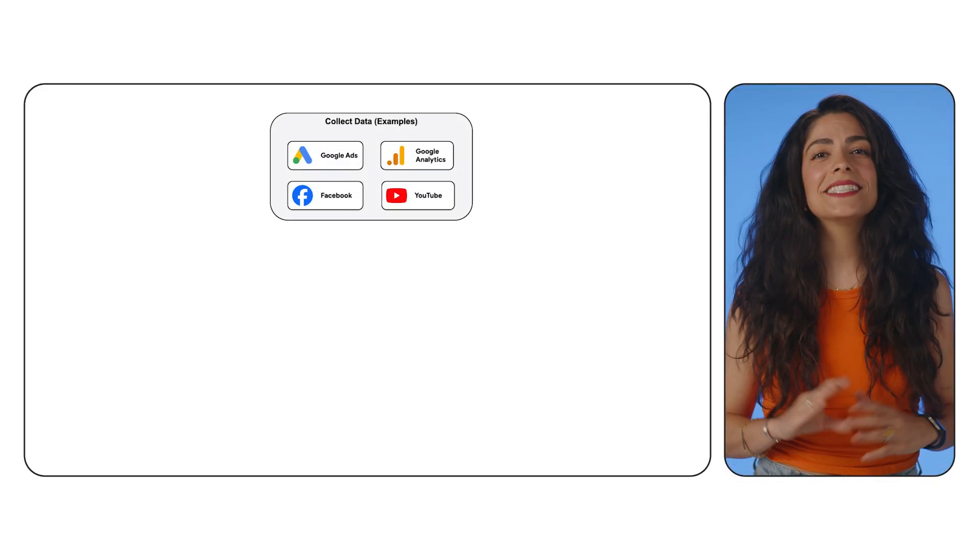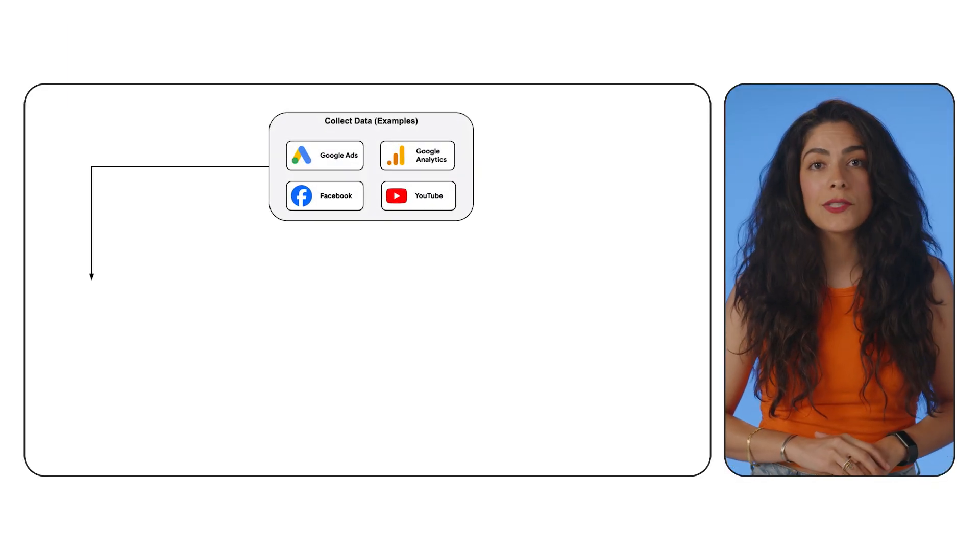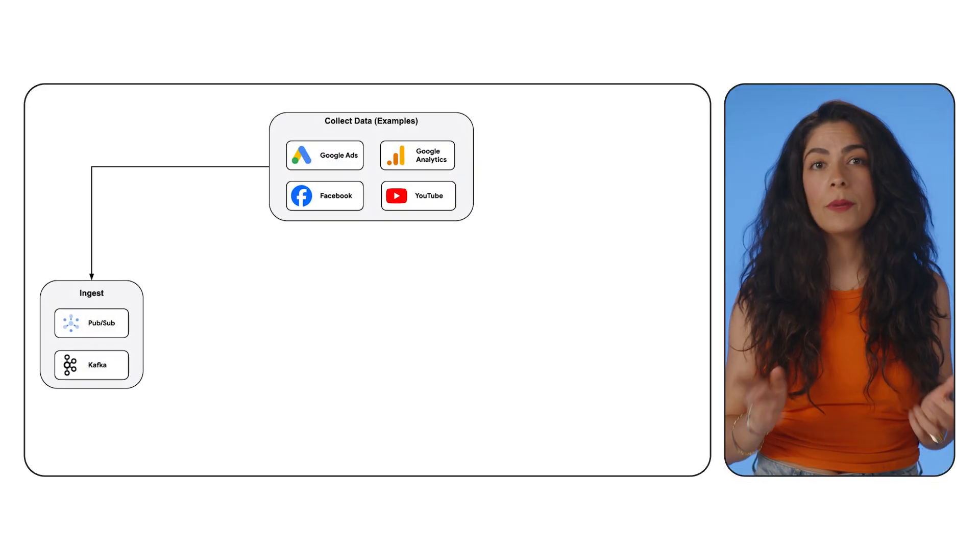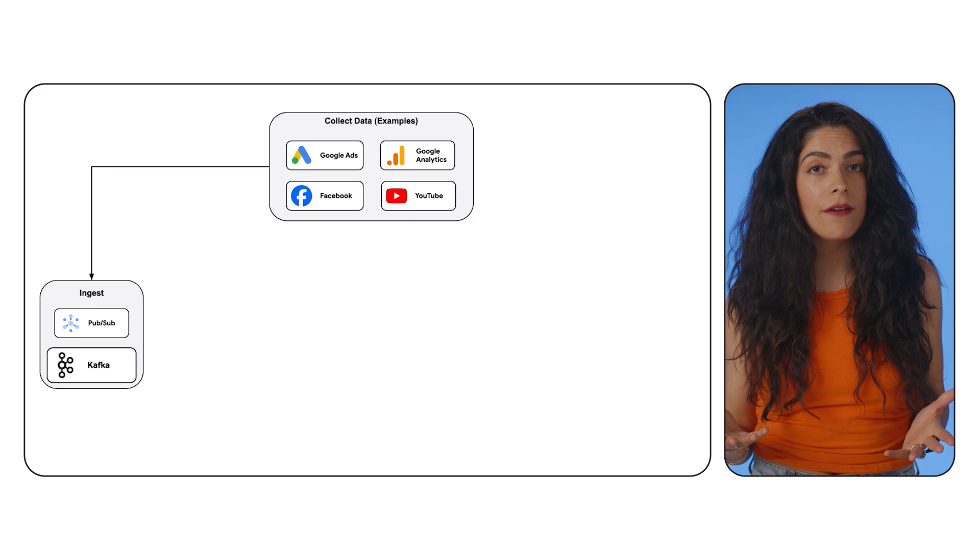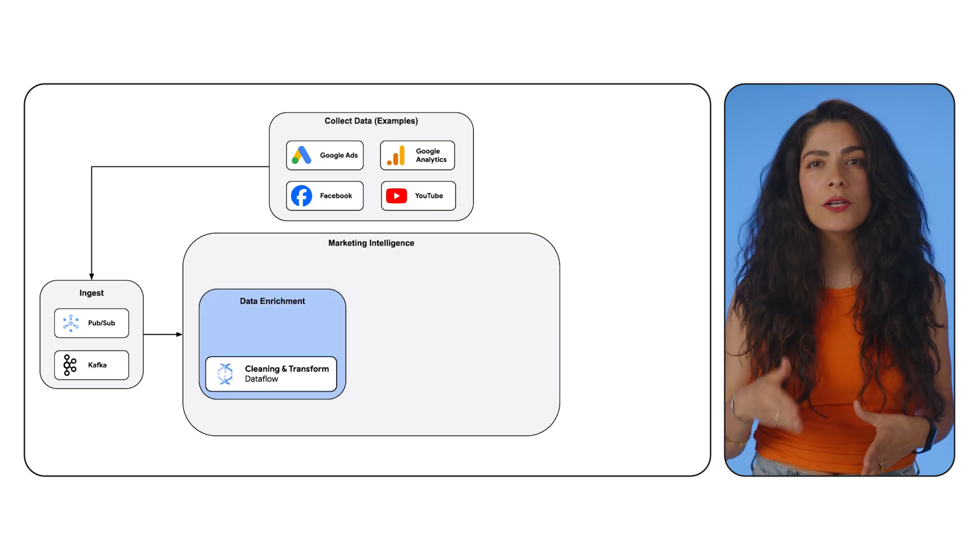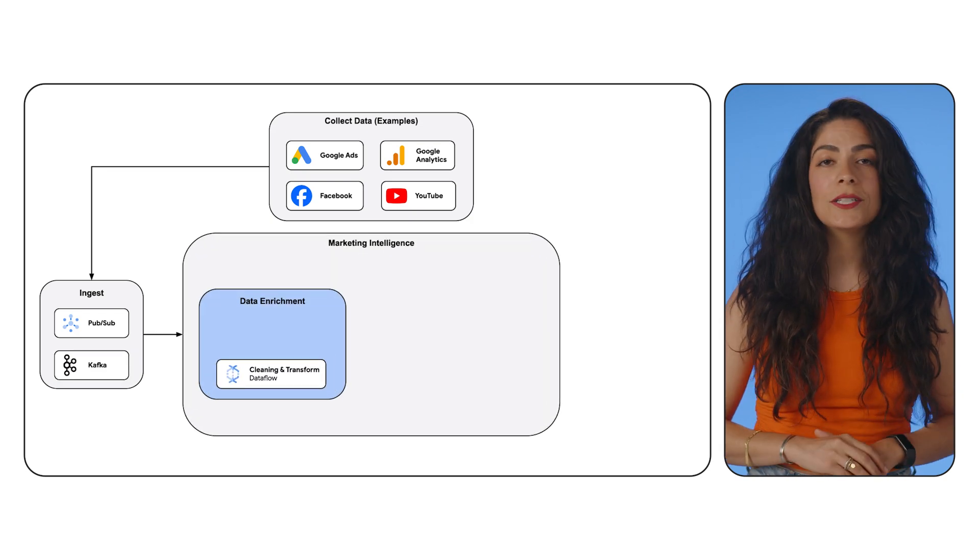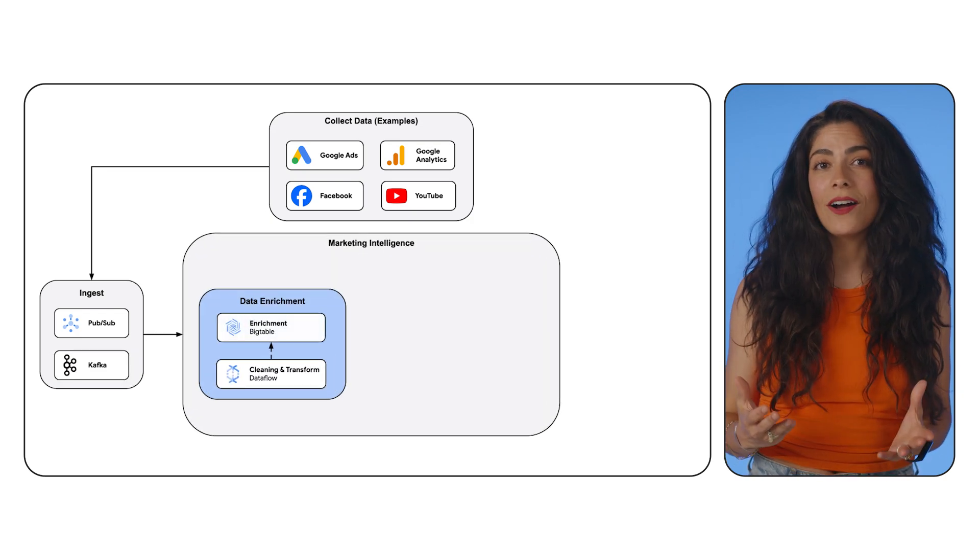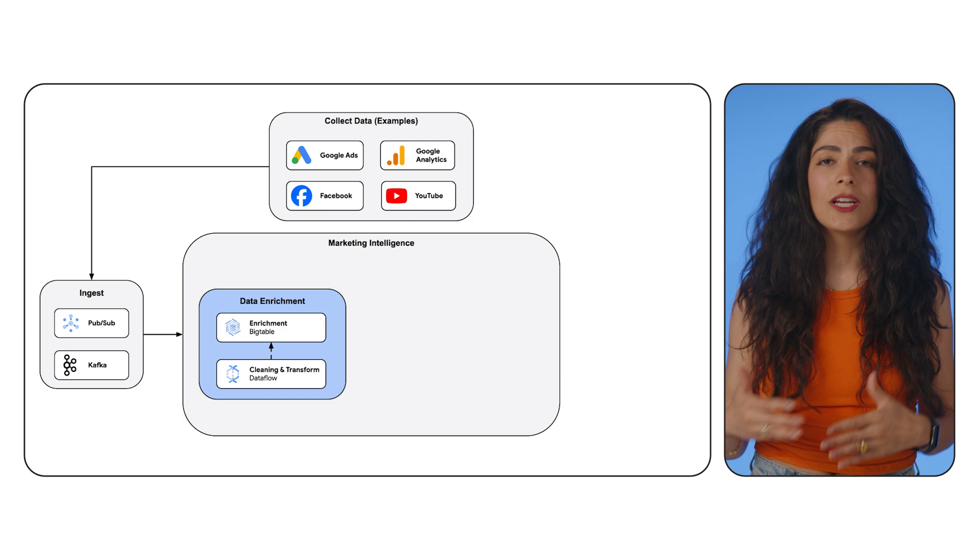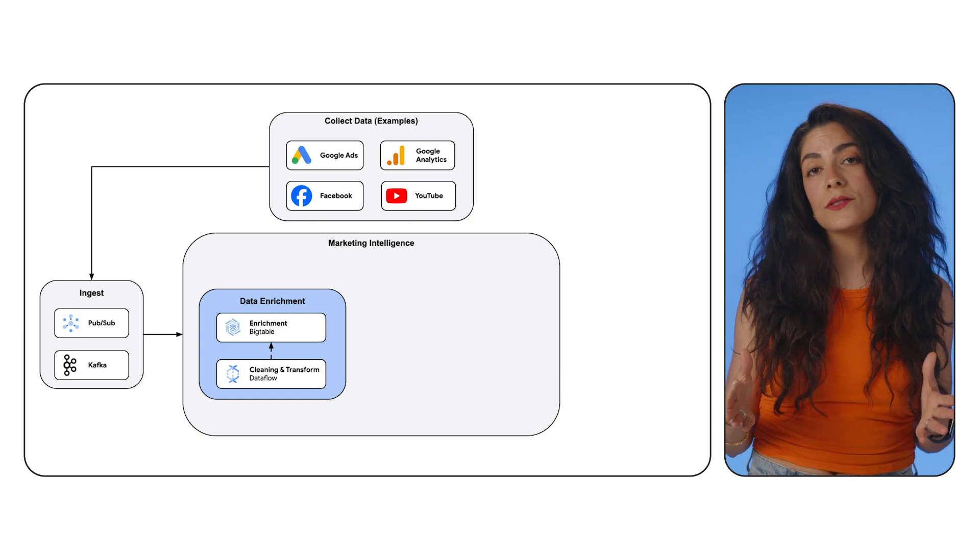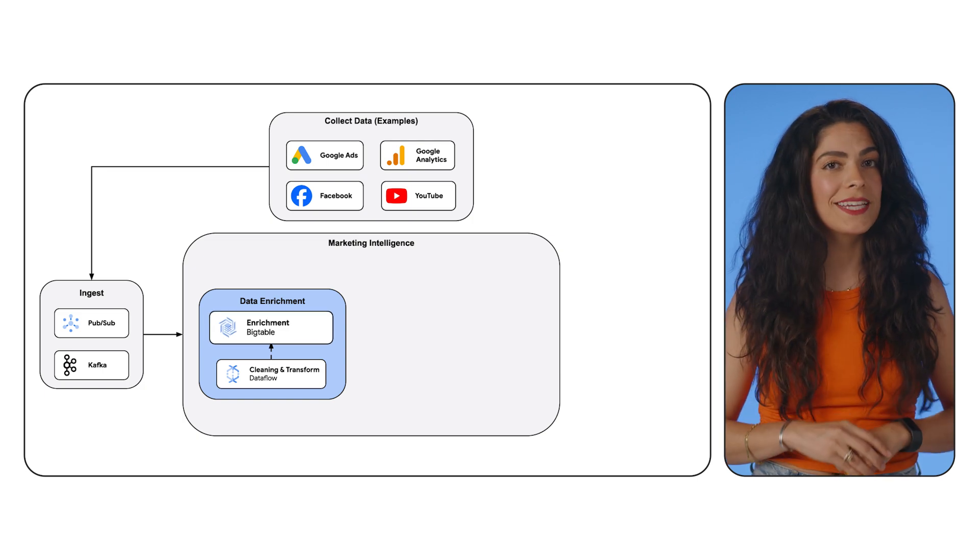Data is continuously collected from many sources and is ingested into PubSub or Kafka. From there, Dataflow cleans up and transforms the data and passes it off to be enriched with data from other places, like cloud storage or Bigtable.